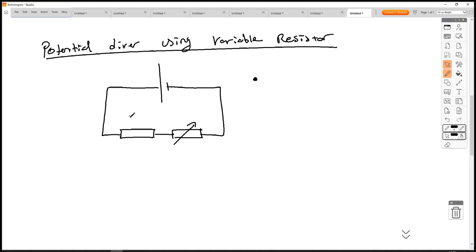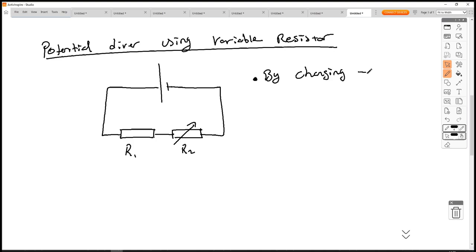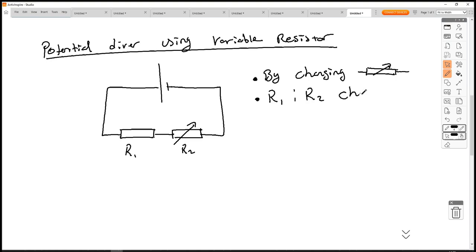So if we label this as R1 and R2, by changing the variable resistor, R1 to R2 changes, which means that V1 to V2 changes.